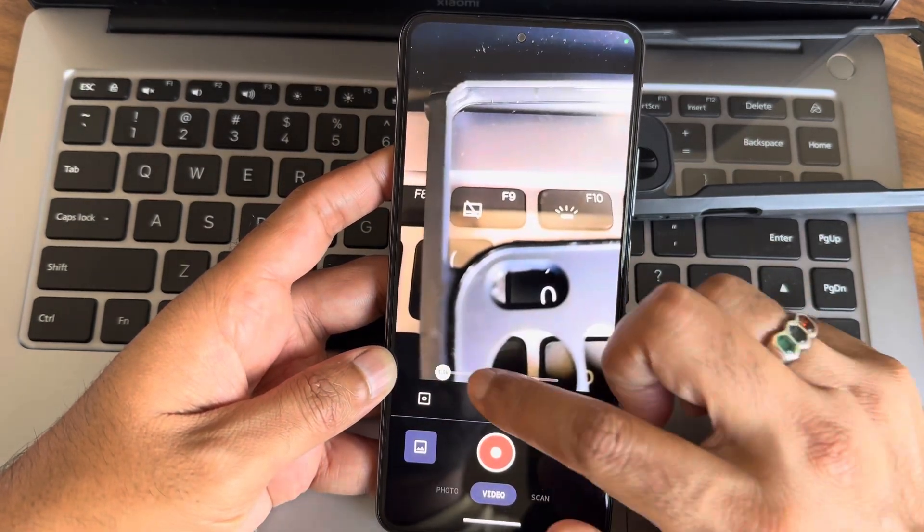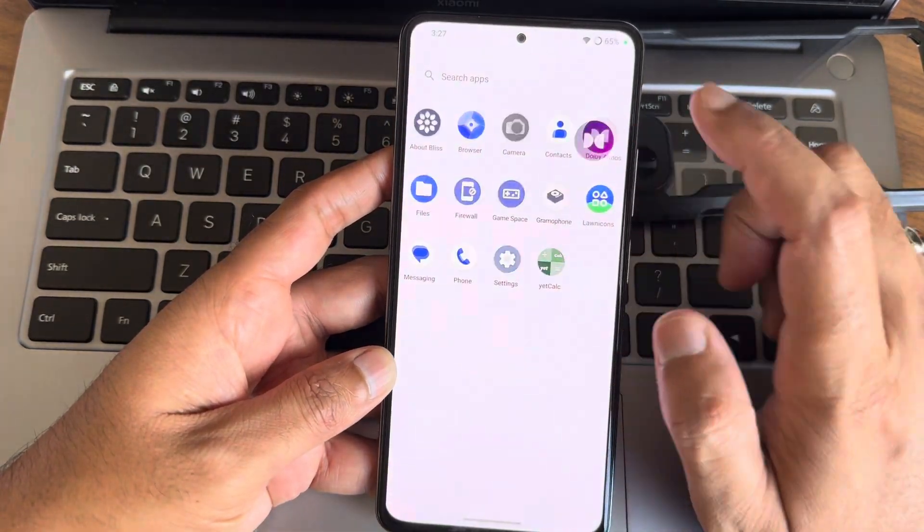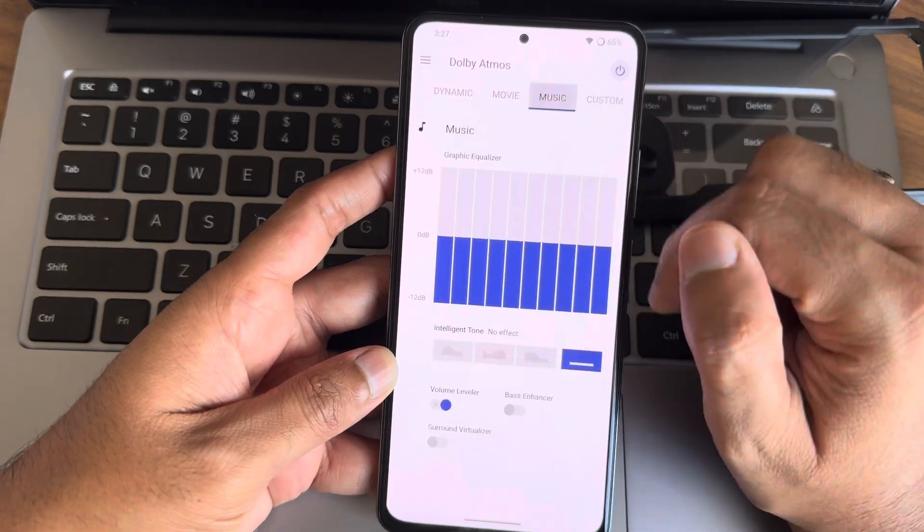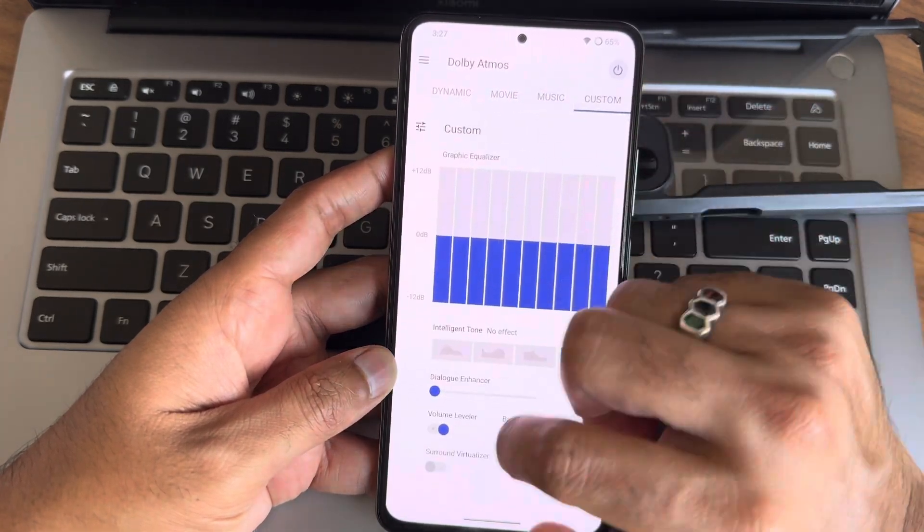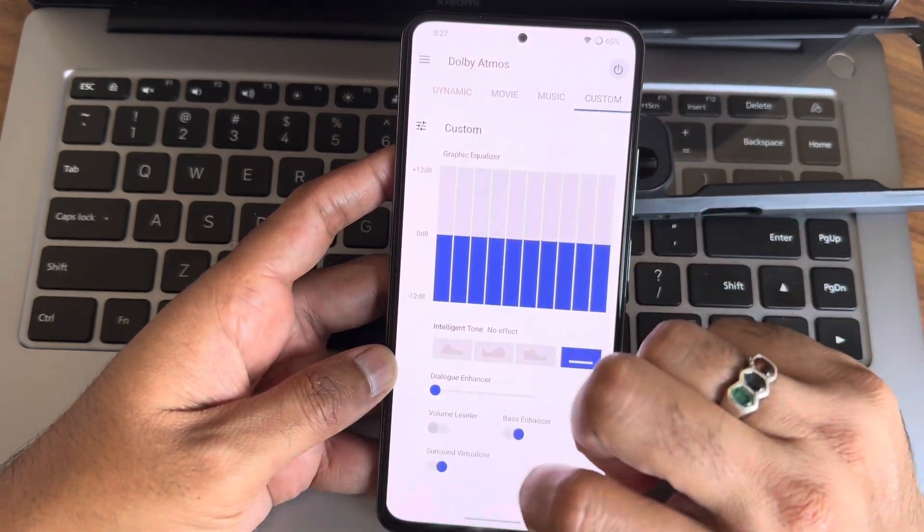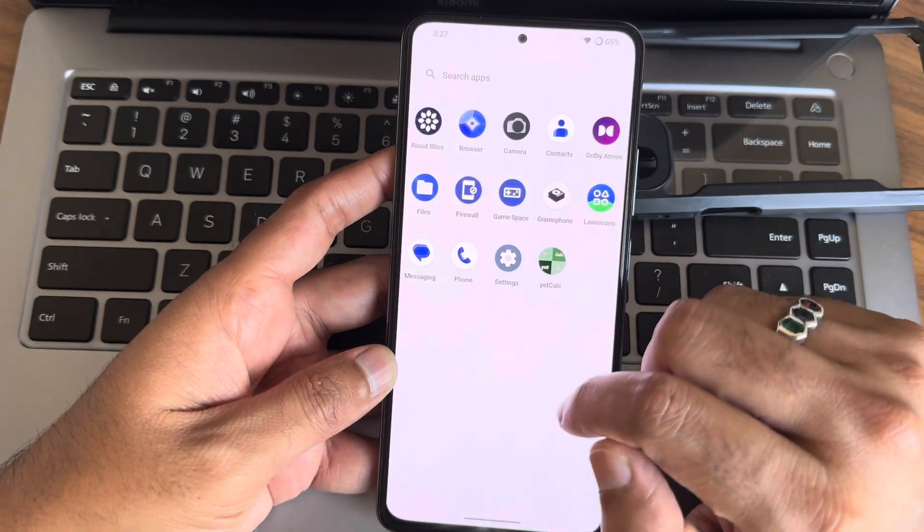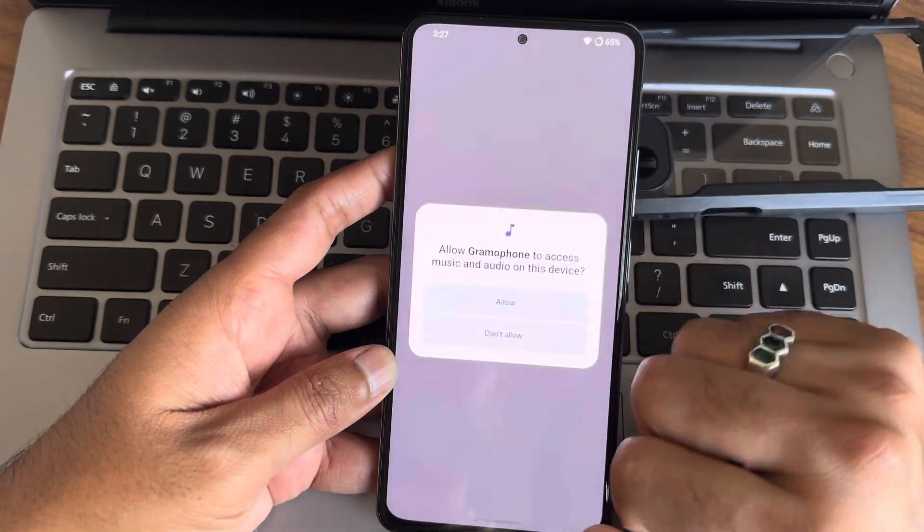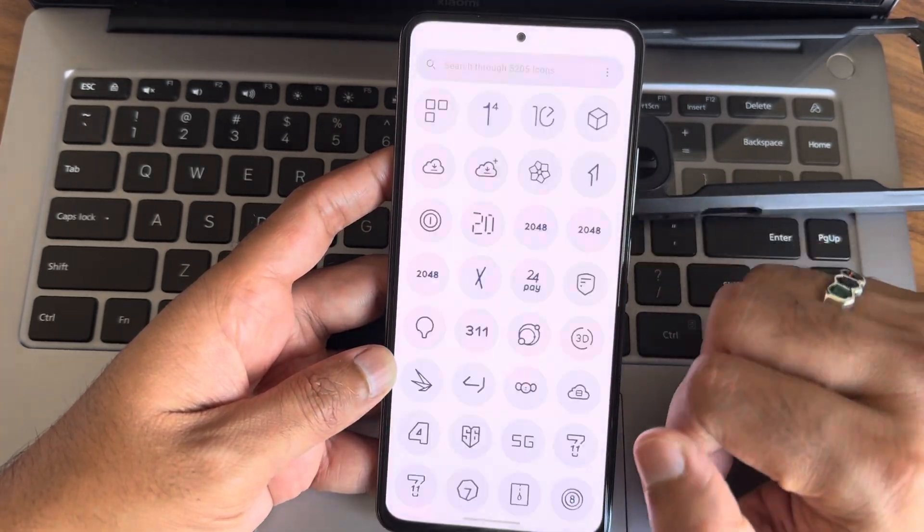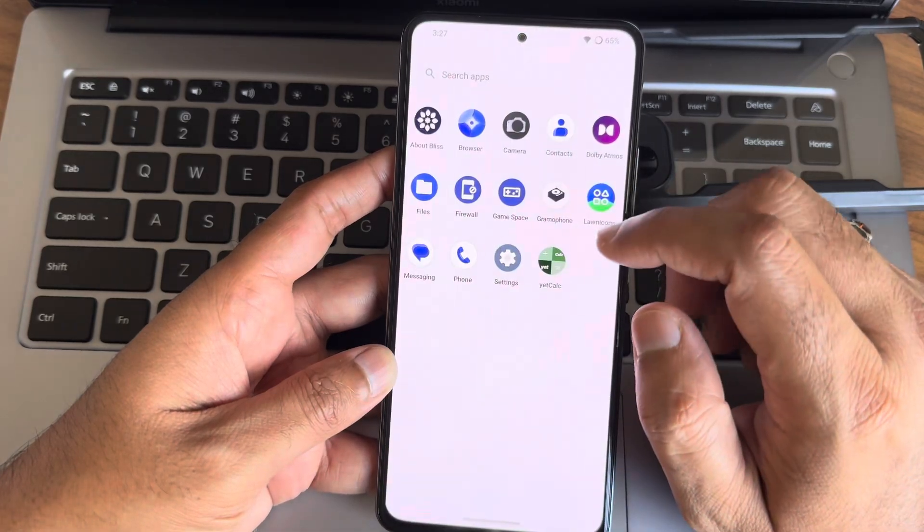Vanilla build: This version of Blister ROM is vanilla-flavored, meaning it's lightweight and bloat-free. You won't find any unnecessary apps or features here, leaving you with a pure Android experience.